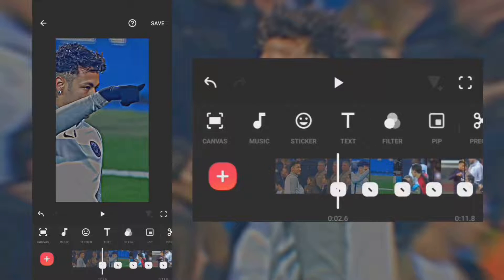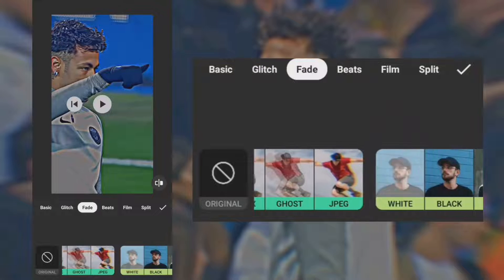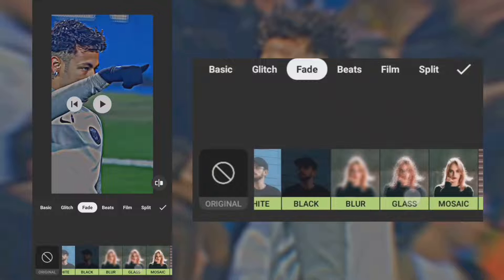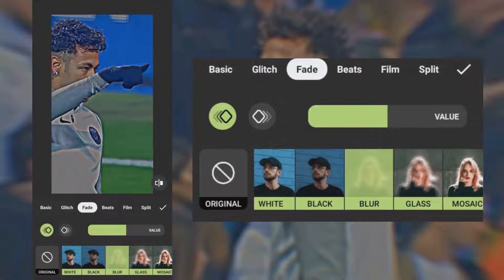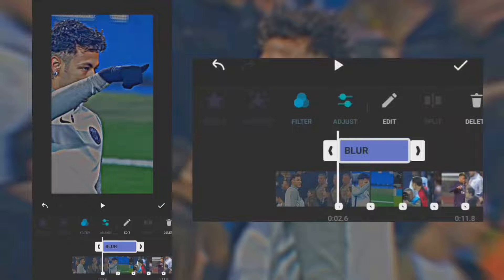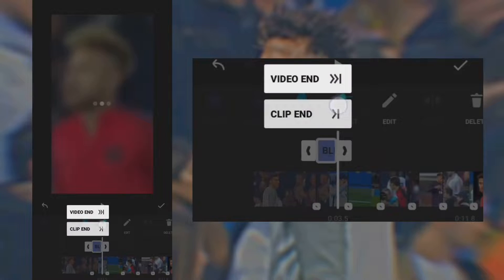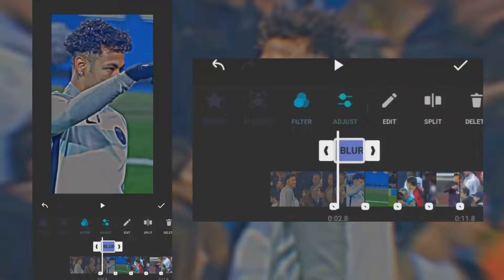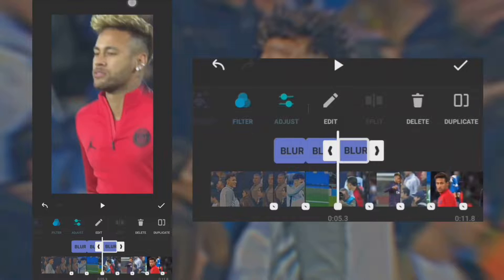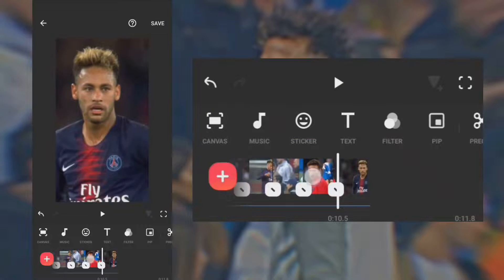Go to filter, tap effect, tap feed, and select blow. Use a second blow and reduce the value. Duplicate the effect onto the other clips. Tap VIP and import a white background.